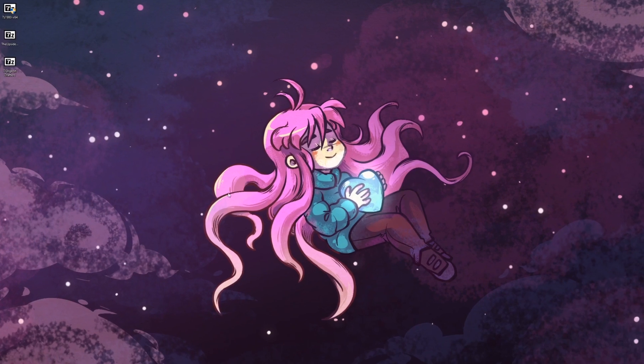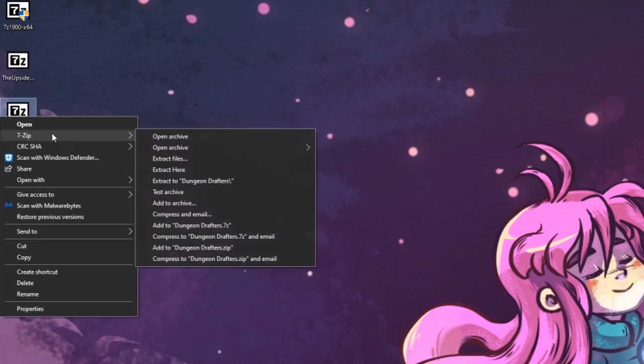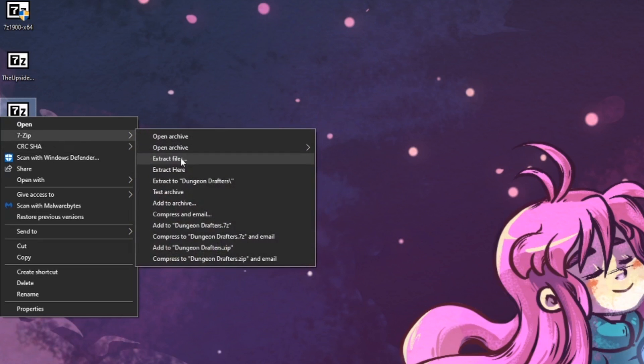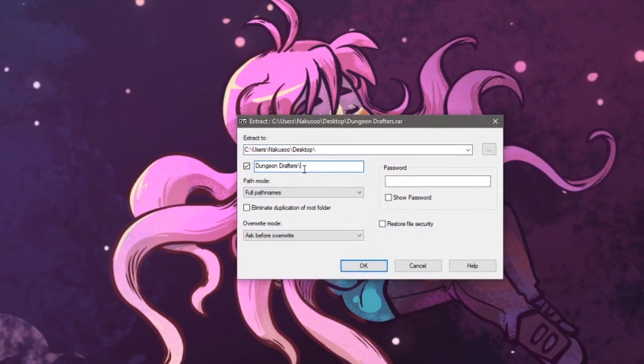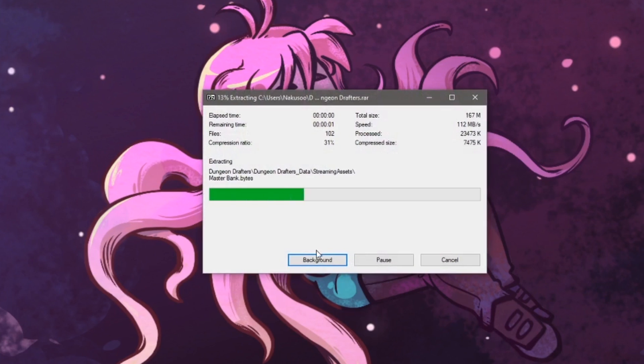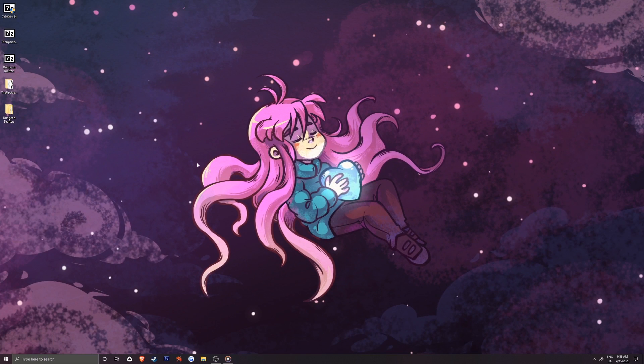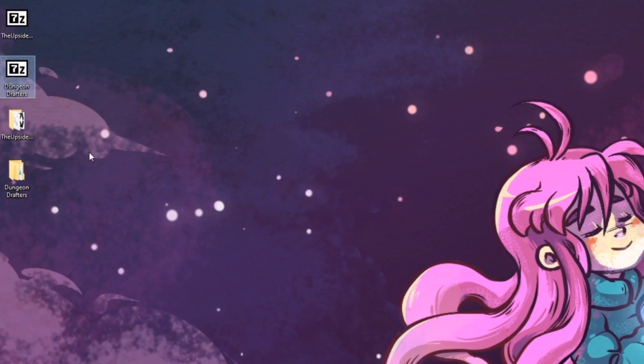I will do the same process for Dungeon Drafters, the .rar file. It takes a bit of time, but soon you'll get the hang of it and you'll be able to download and extract games pretty quickly.